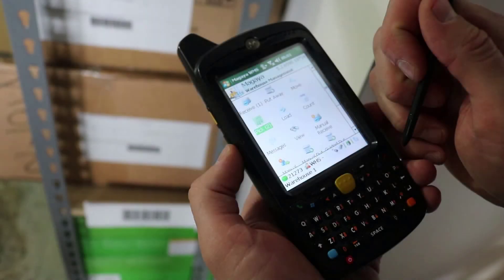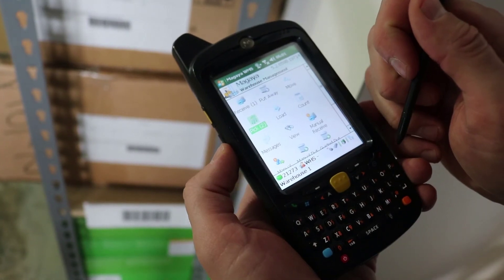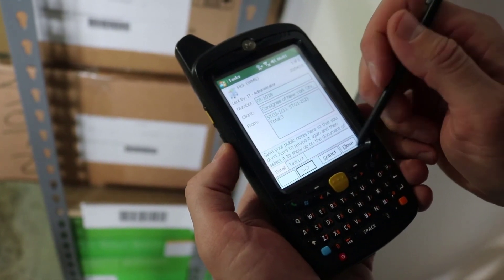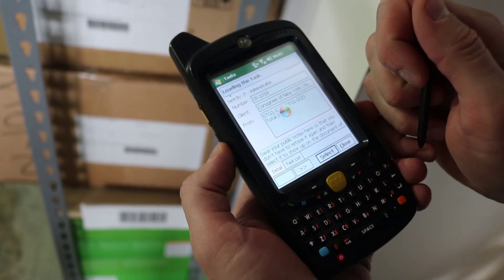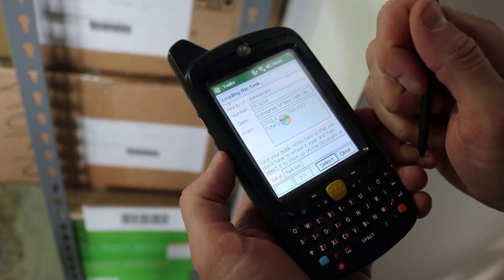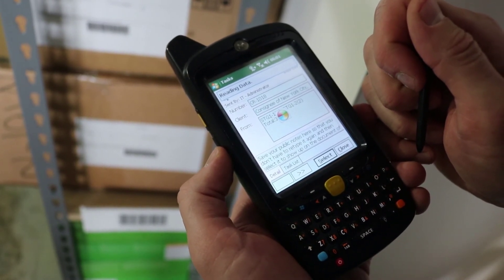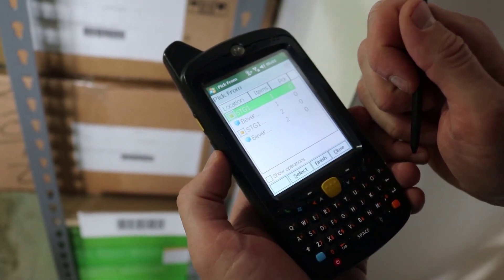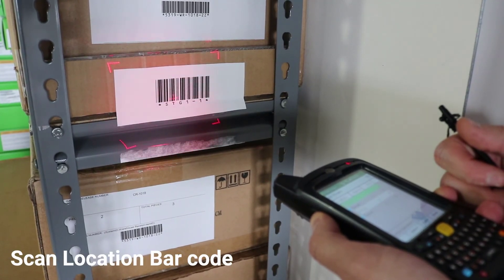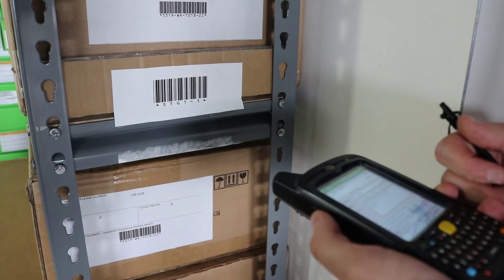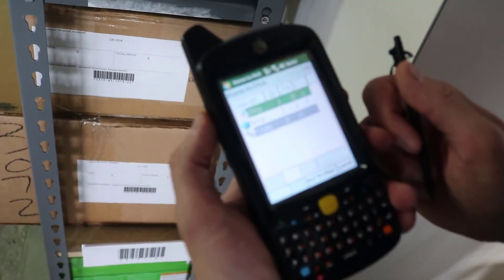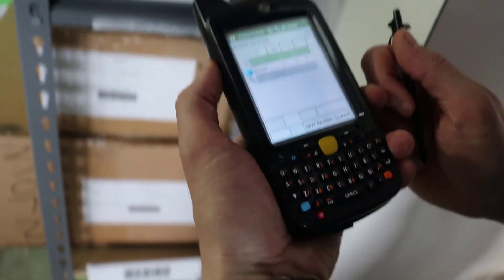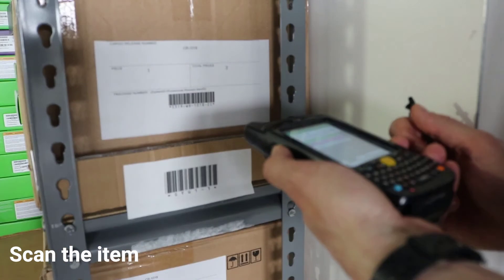Before we finish this video, let's look at one more WMS mobile task. To pick items and build a pallet with them. Tap pick. Select the task. Scan location barcode. Scan and pick the first item to go in the pallet.